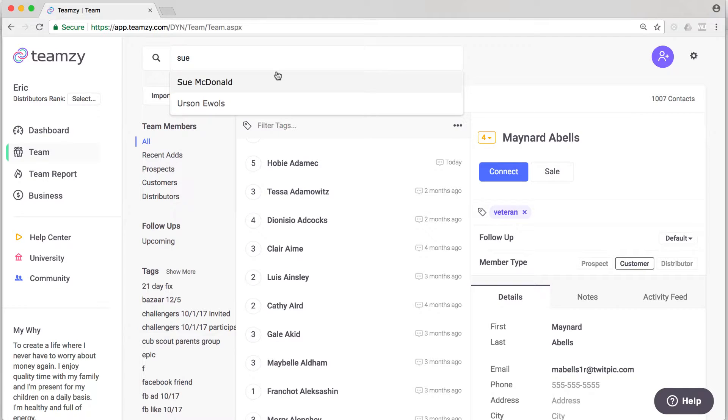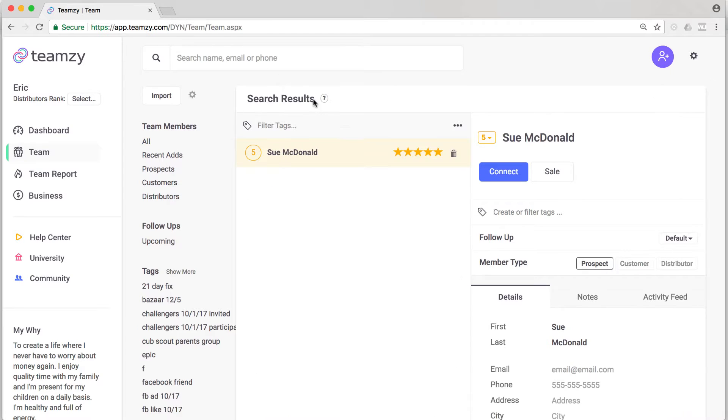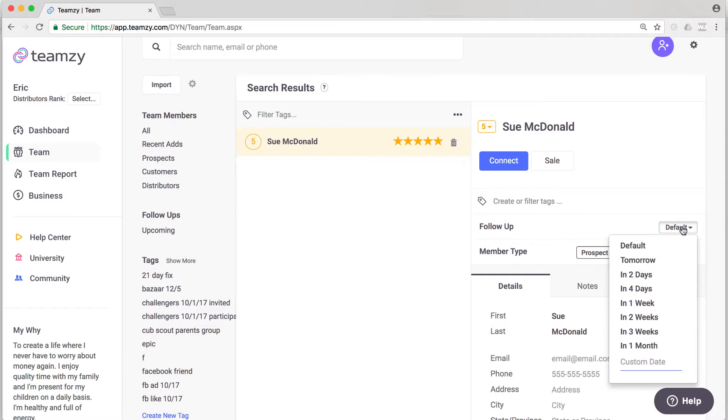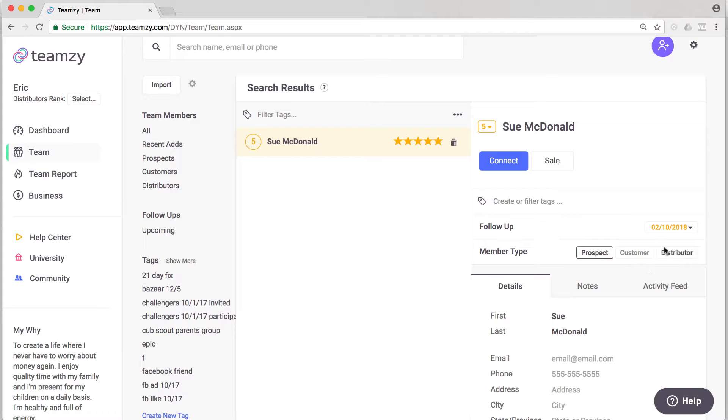Now I'm going to use Sue as my example. So if I want to set a follow-up with Sue, now I'm on her contact record. See where it says follow-up? All I have to do is just set the follow-up right here. I don't have to log a connect this way. I can just set a follow-up if I want to put her on my list. That's set.